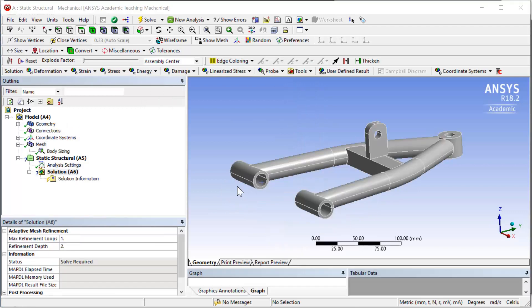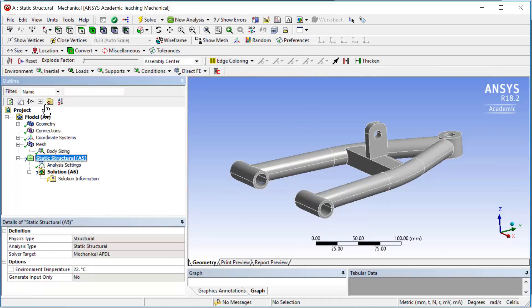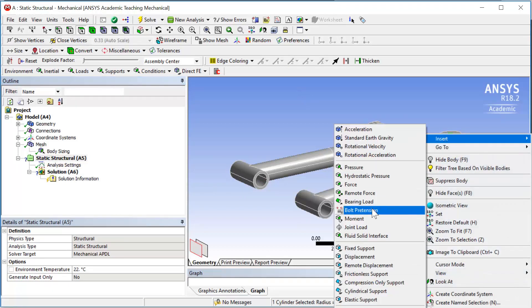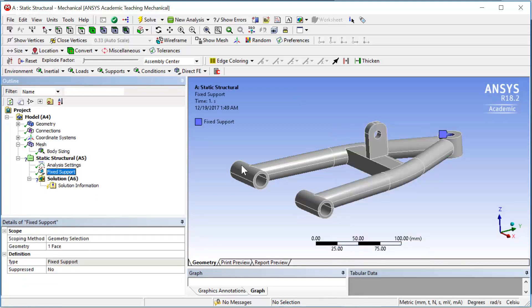Next step is applying boundary conditions. Click on the static structural, choose the face entity, select the ball joint end, and add a fixed support here.